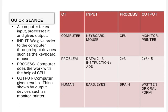Secondly, the computer processes it with the help of CPU. We use our brains to find solution. Finally, the computer gives the output as 5 which is shown by monitor and printer. But we communicate the output or give the results in a written form or oral form. Thank you!